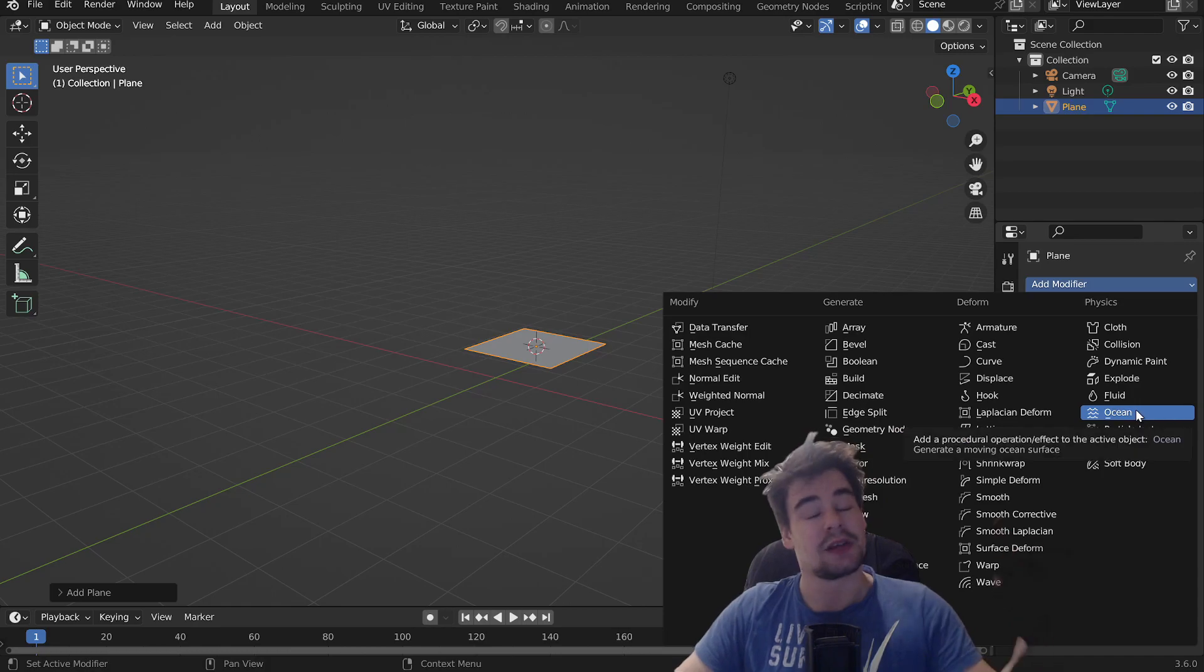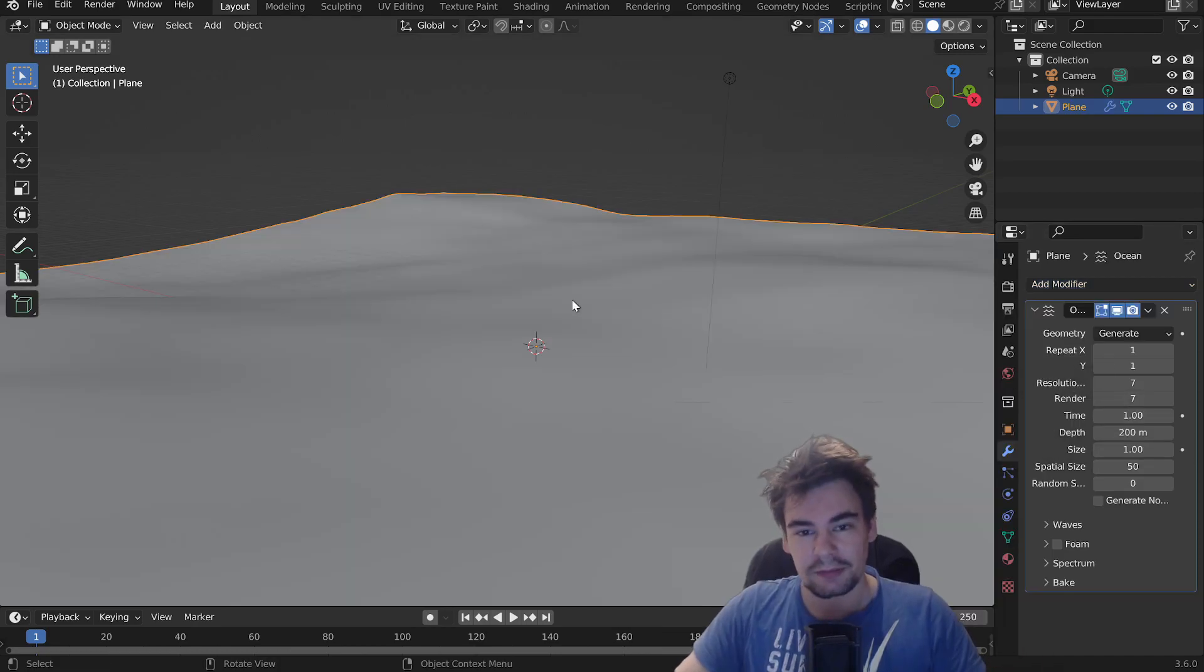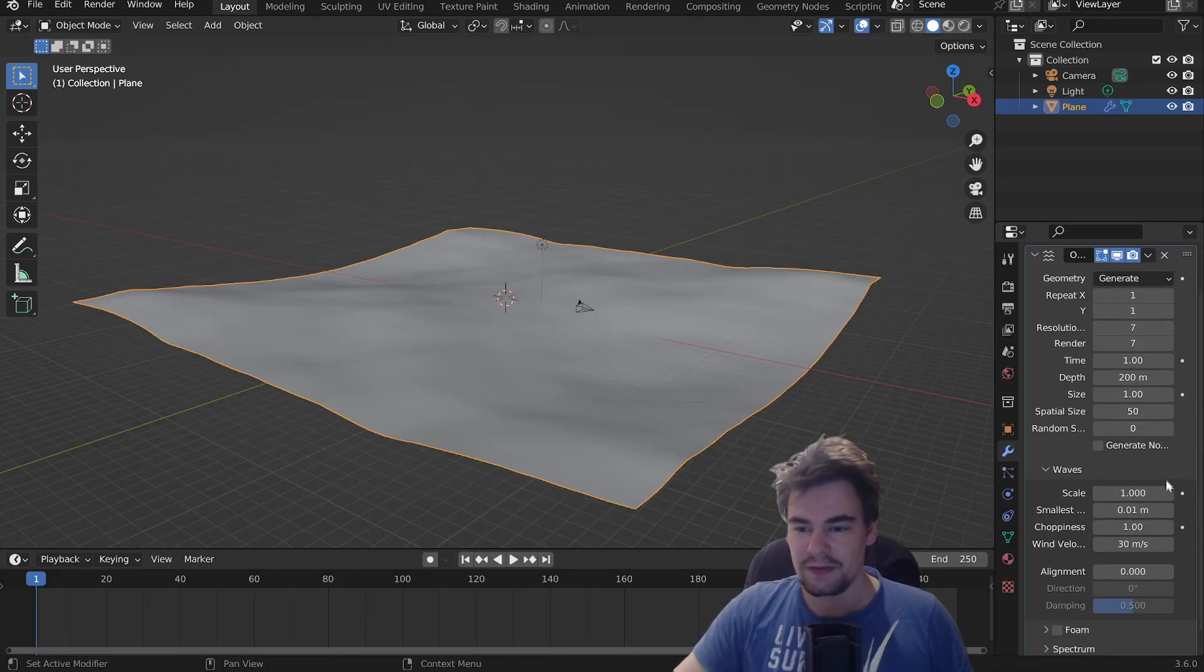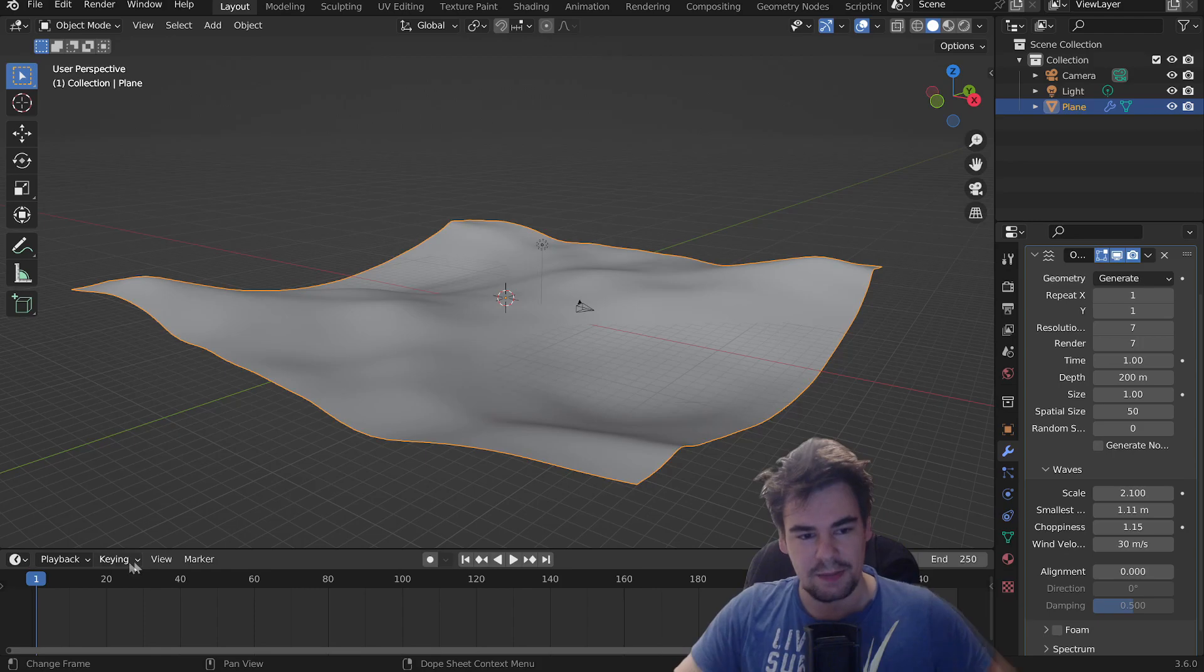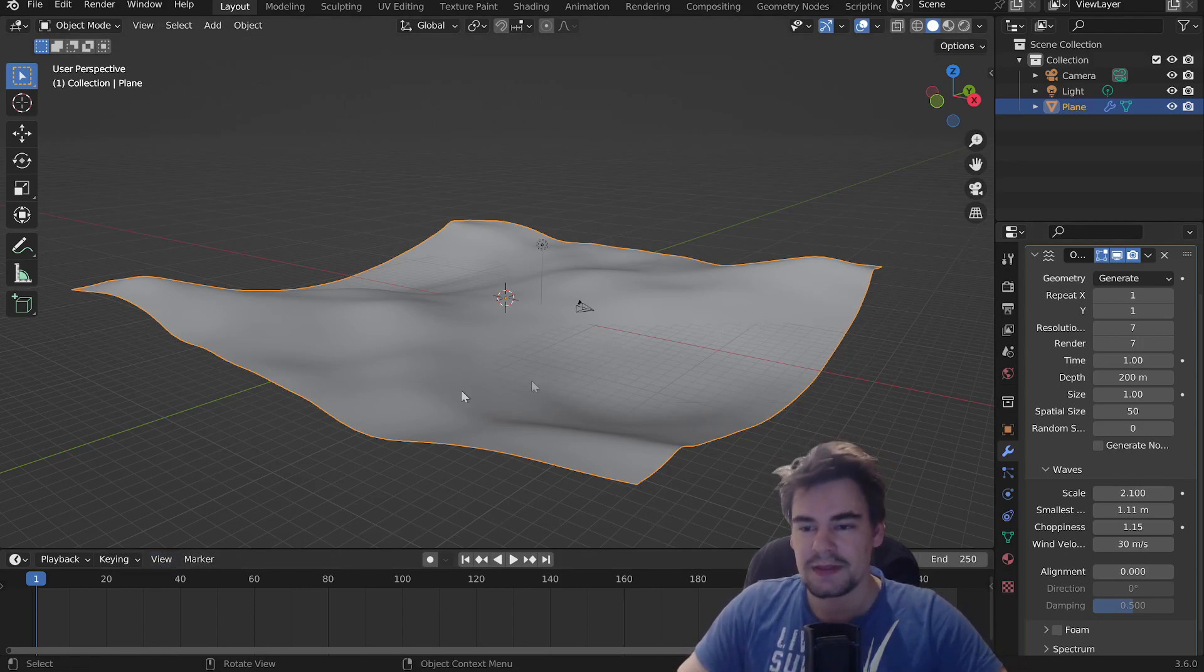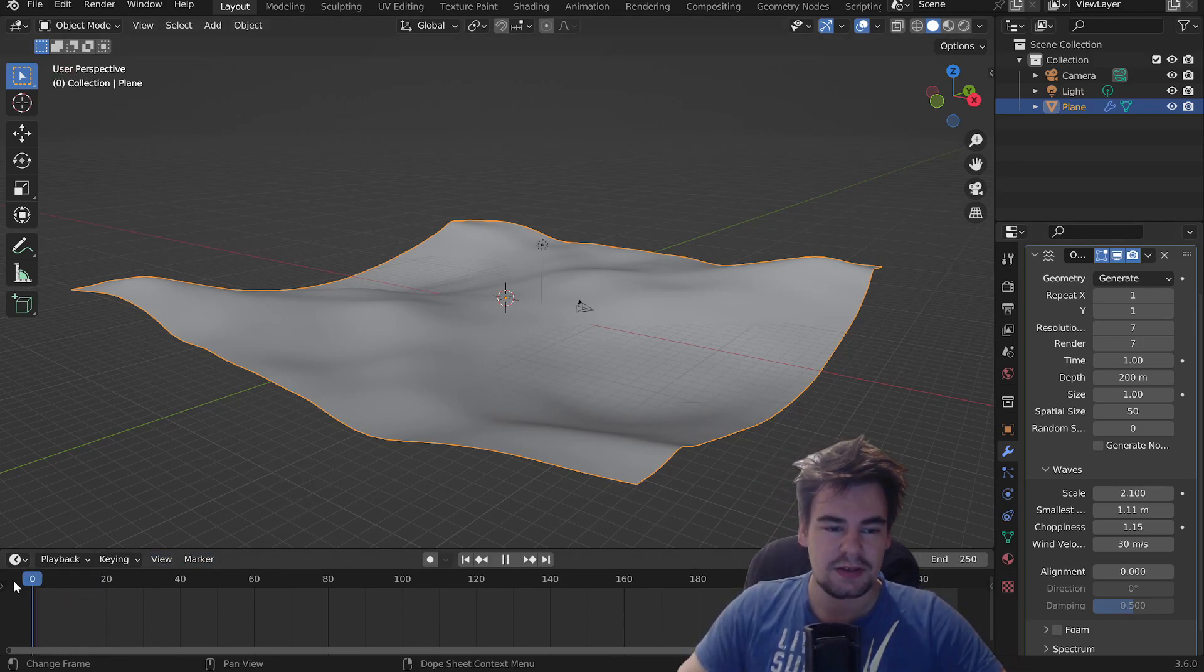We're going to give it an ocean modifier, and we go to waves, and we give it some wave settings. Okay, perfect. We're going to animate this thing because currently it's not doing anything.